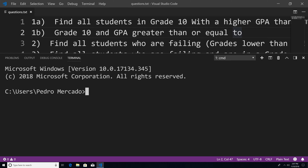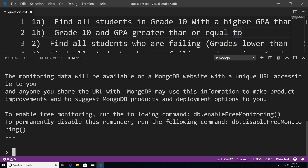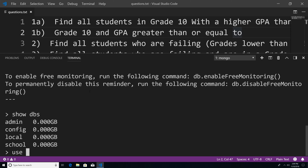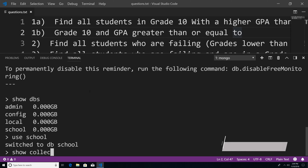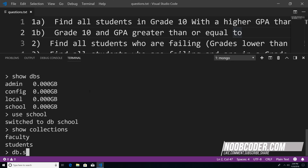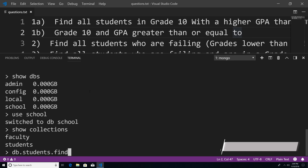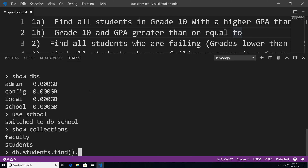These query operators are going to allow for greater search flexibility when we query our database. So to get started, let's get to our database. I'm just going to say Mongo to bring up the Mongo shell, type show DBs, use school, show collections, and then DB dot students dot find dot pretty.